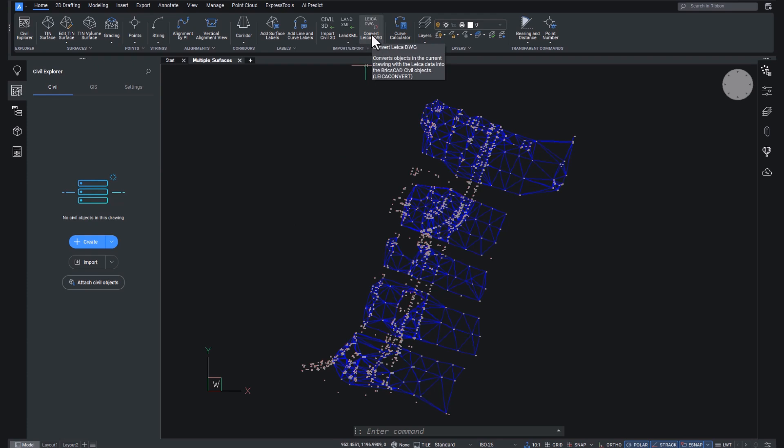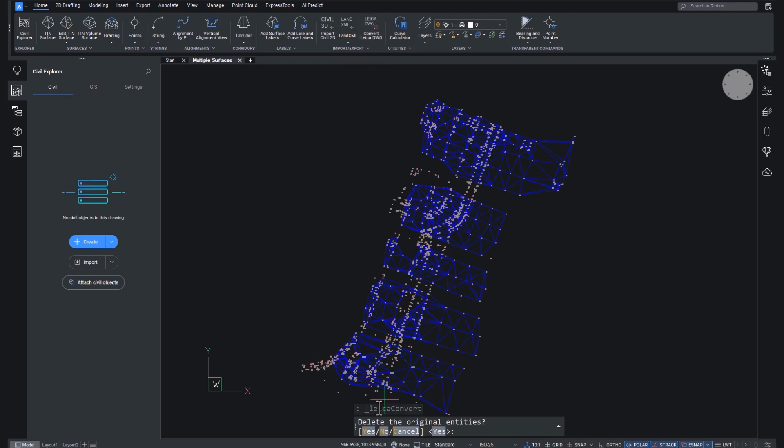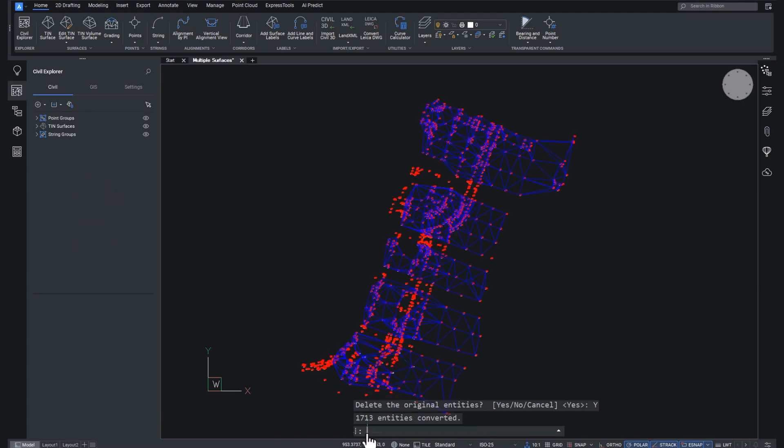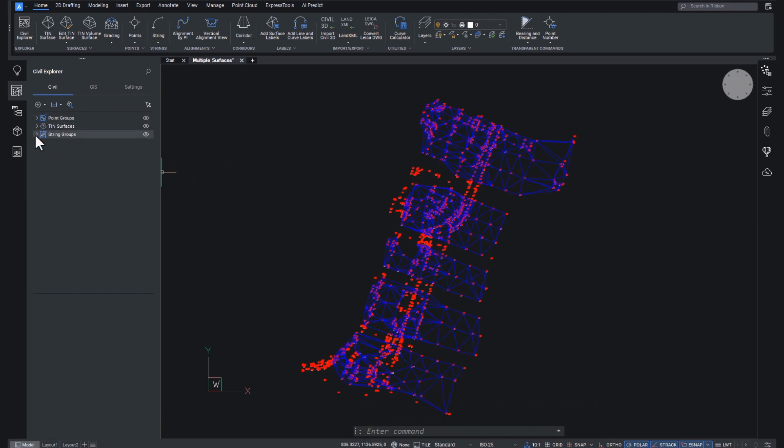If you use Leica survey equipment, check out the breakout that we have on this on our website. So I'm going to hit the Leica Convert button, I'm going to delete the original, and voila, there we have points, TIN surfaces, and string groups.